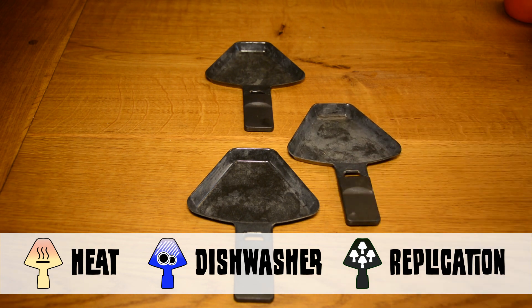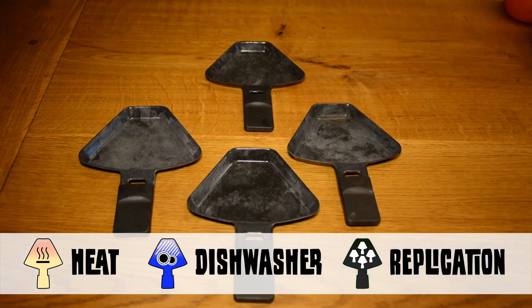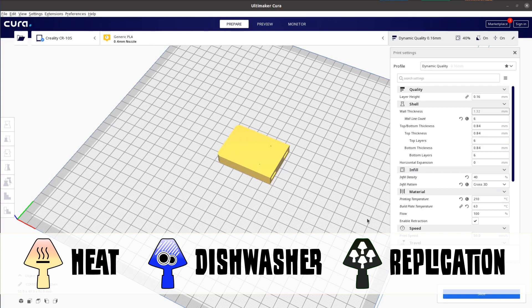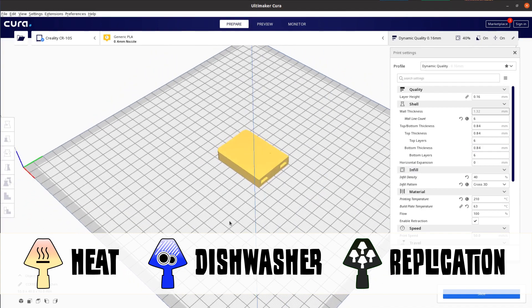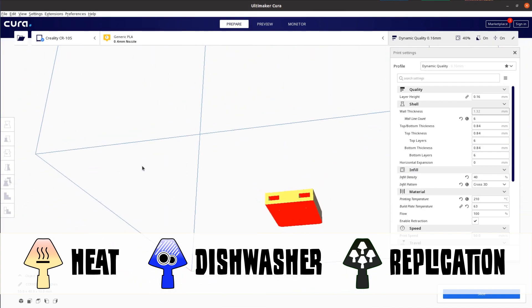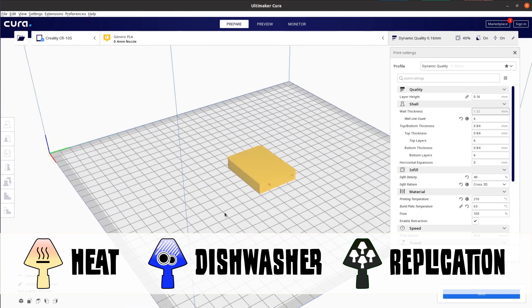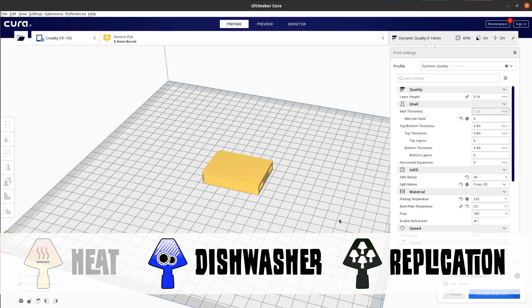The first thing that comes to mind is to use 3D printing, which would be the easiest way to mass produce pan handles. However, while PETG might survive the dishwasher, it will get soft at around 70 degrees, which is not ideal for a pan.